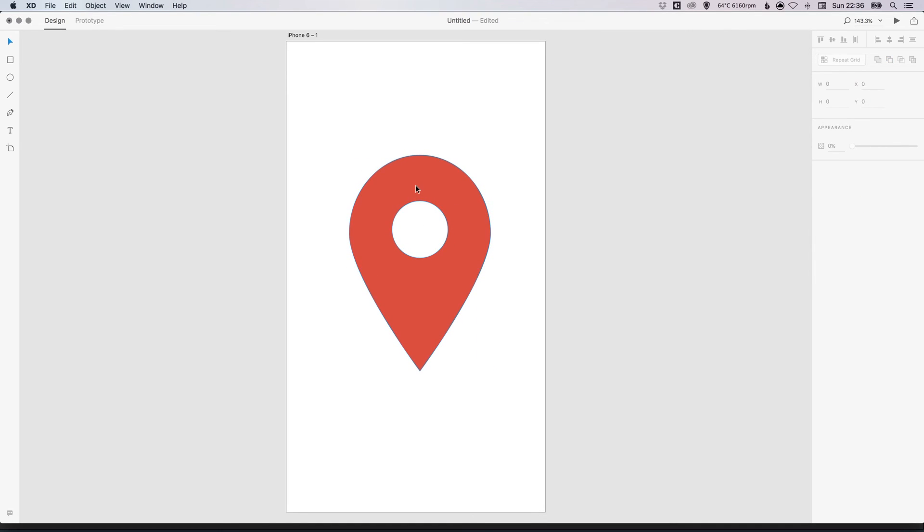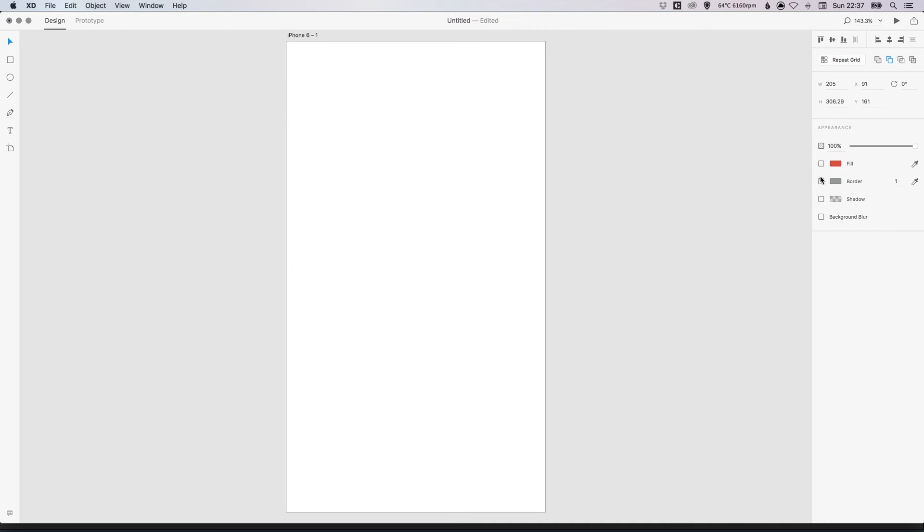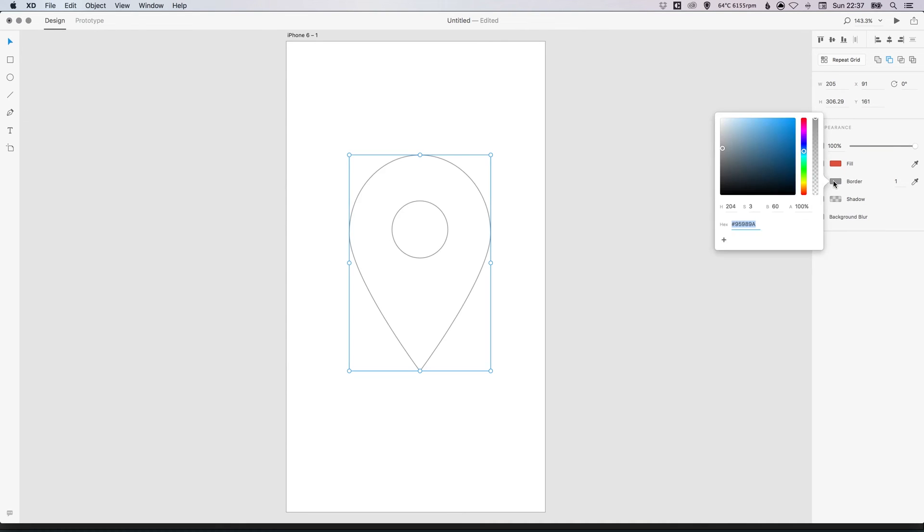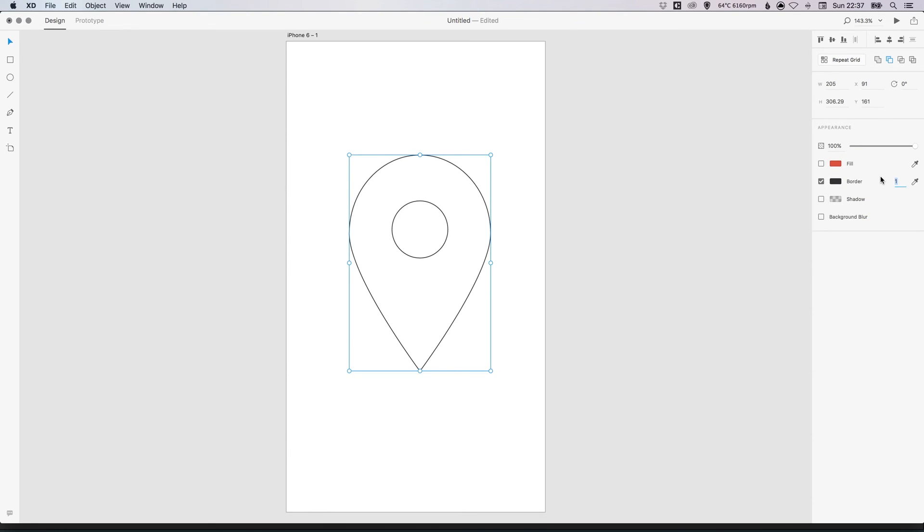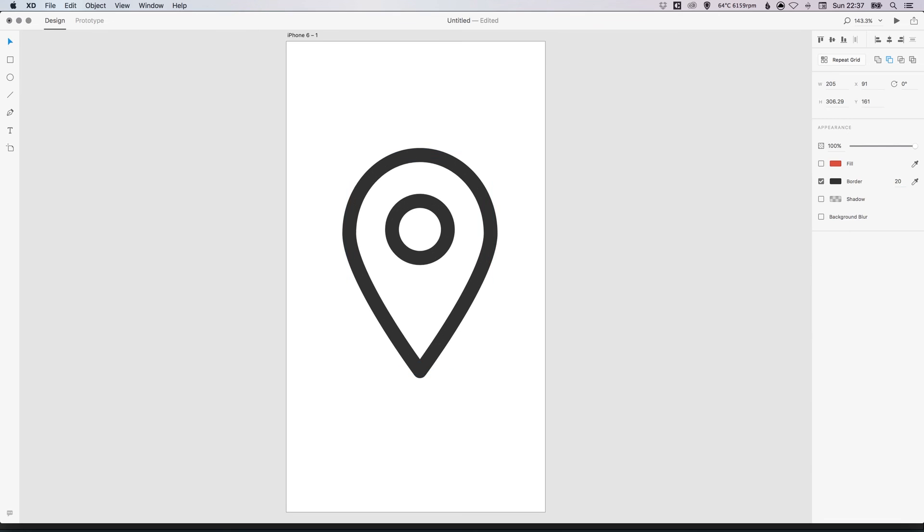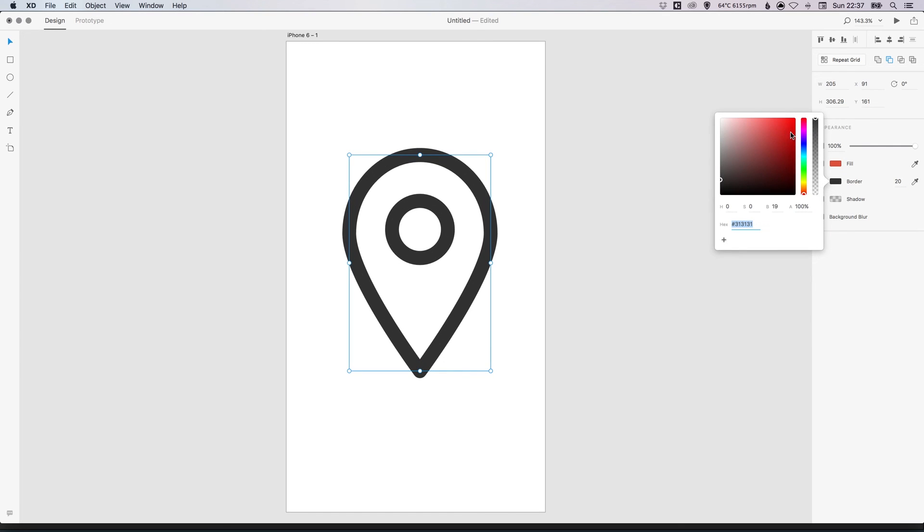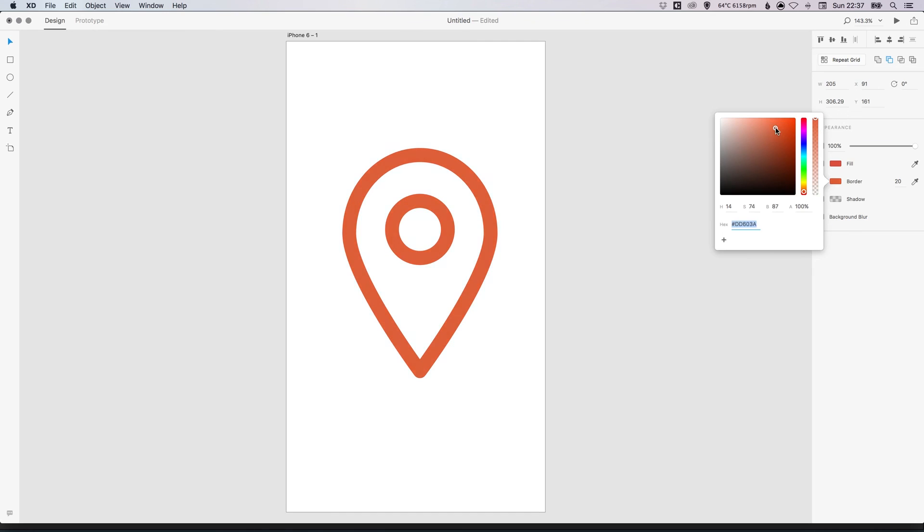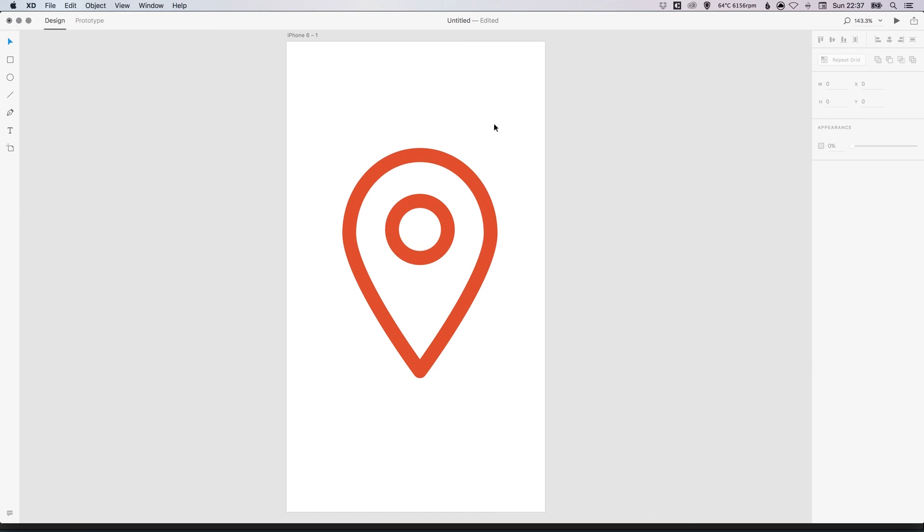We can also select this shape. Deselect fill. Select border. Give this a border color. And increase the width of the border. So there's 10. We can make this even thicker at 20 pixels. And then we can again give this a color of our choice.